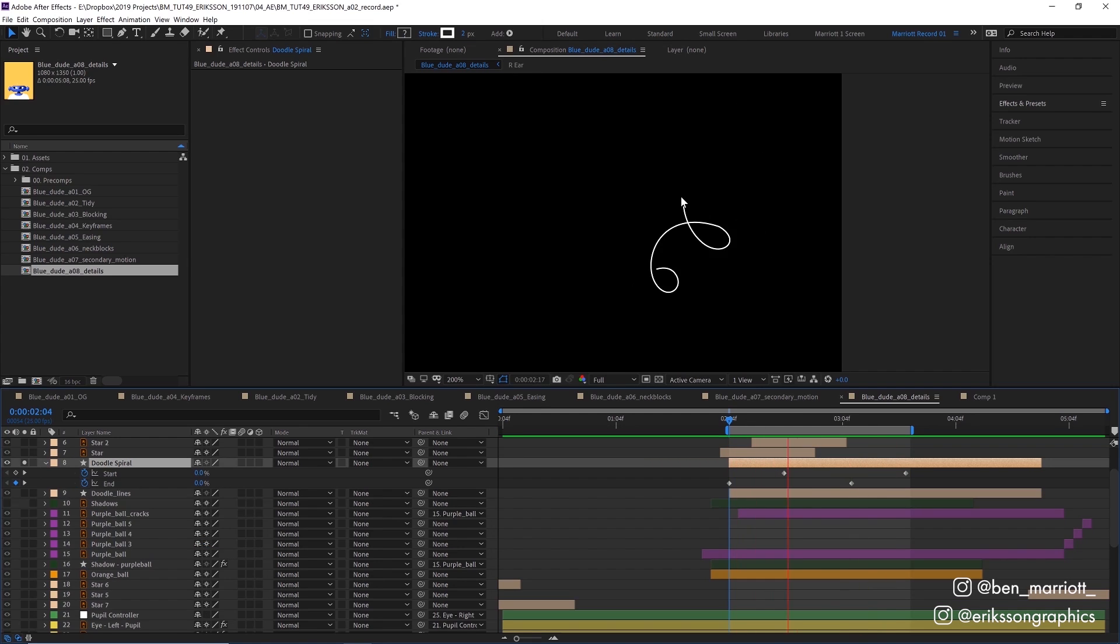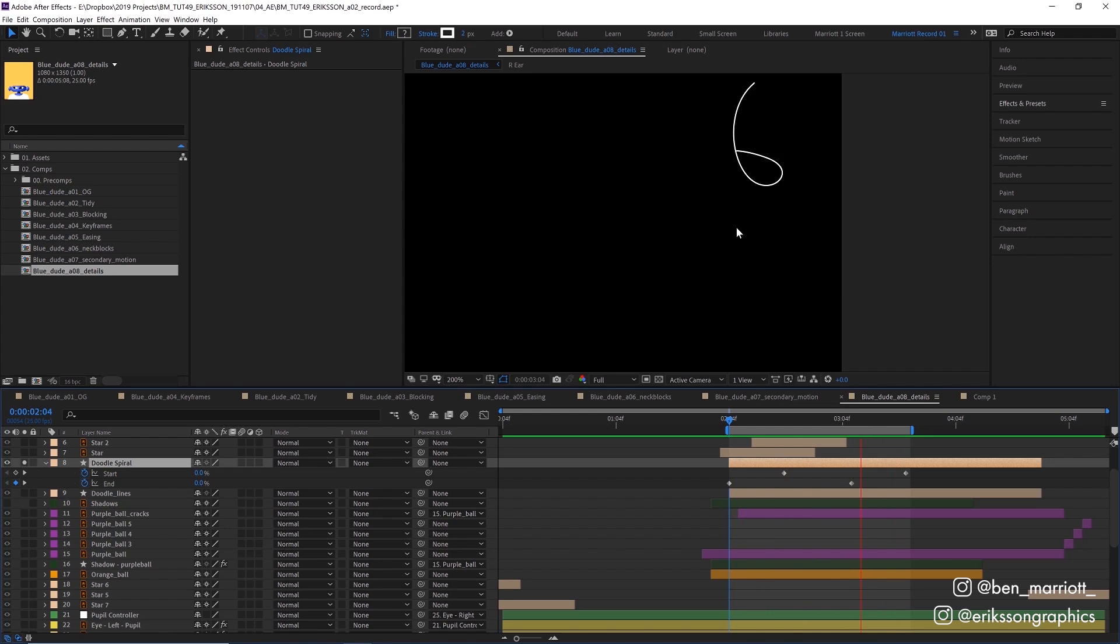For this squiggly one up here, I used trim paths and put this on a separate layer so that these little loops would work nicely and look like it was drawn on, which I couldn't do with a mask.